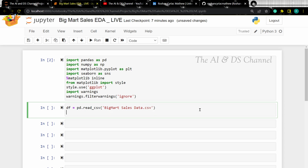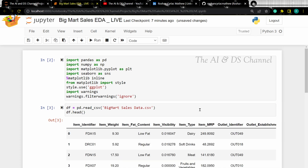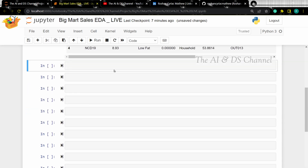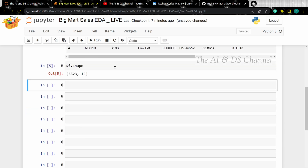Now let's visualize the data using the head function, so that gives us an idea of the data that we are dealing with. To get the size of the dataset, we can use the shape attribute, which gives us the shape of the dataset. To get further information such as the number of rows, the columns, and the data type of the different entries in the dataset, we can use the info method.